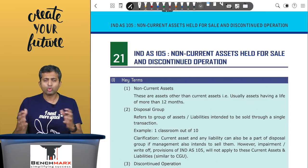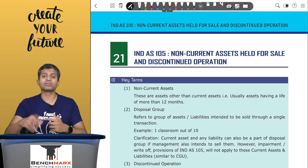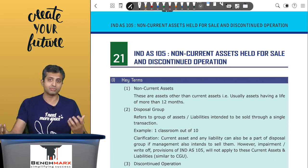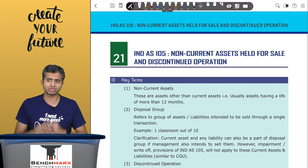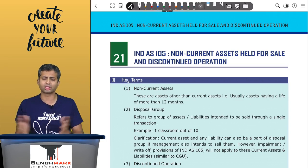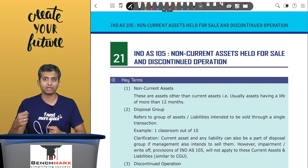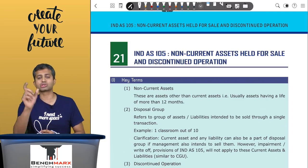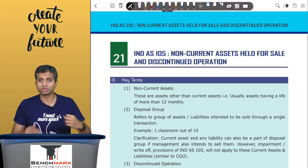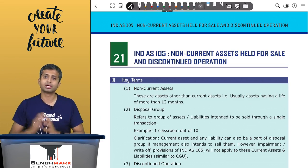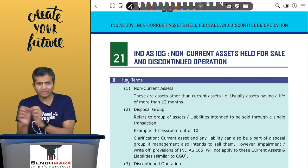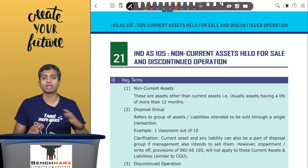This standard applies to non-current assets, and also to something called a disposal group. A disposal group refers to a group of assets or liabilities which we intend to sell as part of a single transaction. For example, a classroom comprising benches, air conditioners, the building, computers, and projector - everything sold as a single transaction is called a disposal group. Remember, a disposal group can also include liabilities, like if you have taken a loan on the classroom and want to transfer the loan along with the classroom - that is also part of the disposal group.